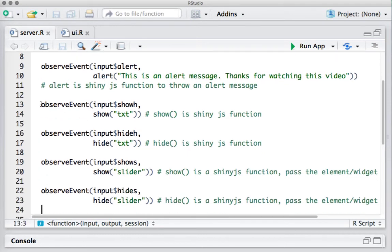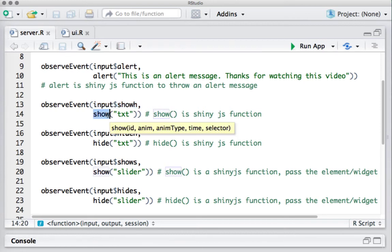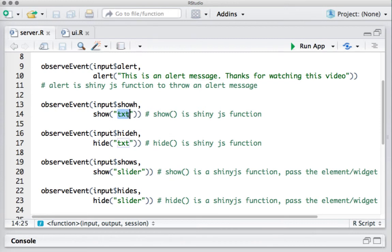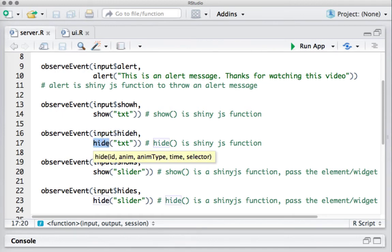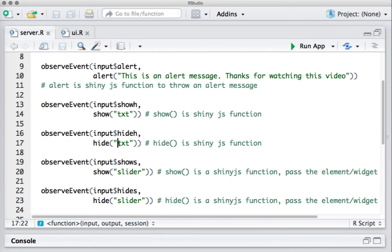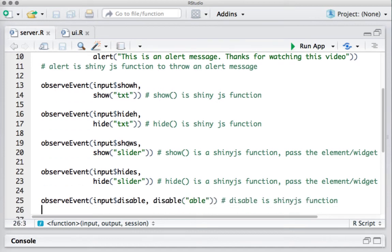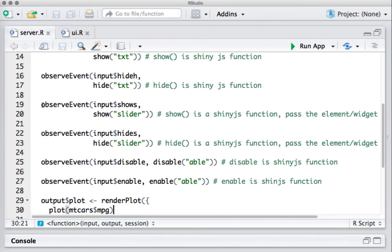The next example hides and shows text on the click of a button. Using observeEvent, we capture the button click. If the show button is clicked, we call show() on the text widget ID. We have another observeEvent capturing the hide button click — if clicked, we call hide() on the ID, which in this case is 'txt'. hide() is a shinyjs function.